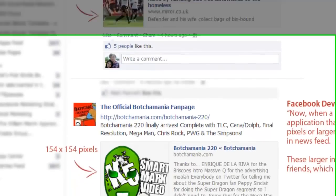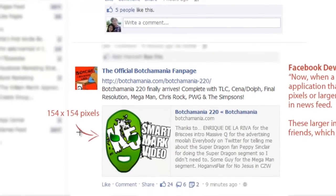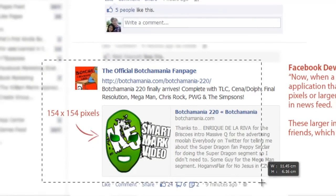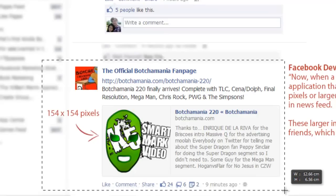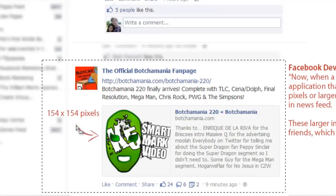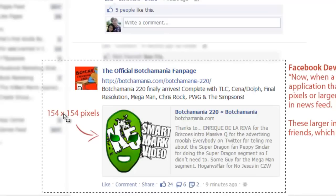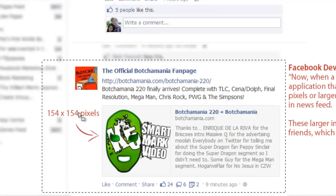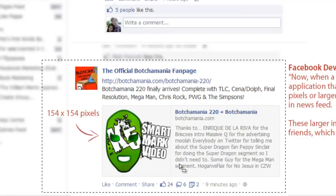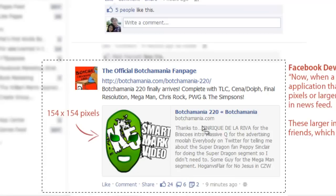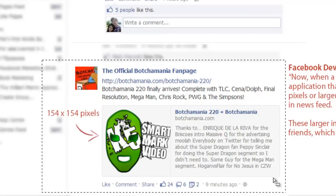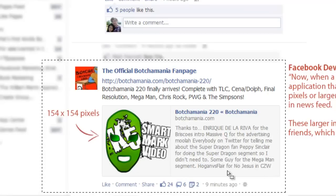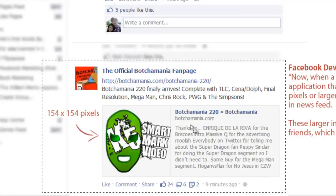And in the newer examples, Facebook has given greater precedence to the image, which is now 154 pixels by 154 pixels, and we get a lot more of the content from the site.